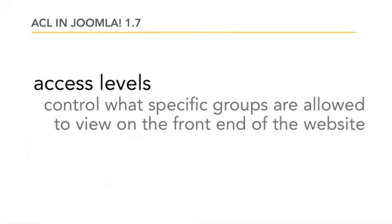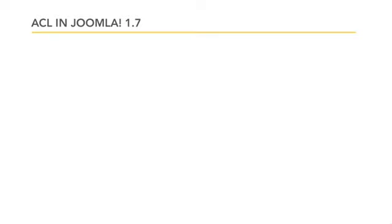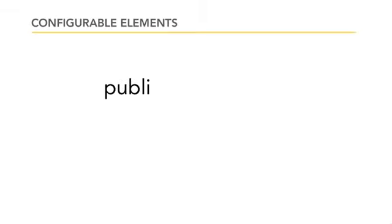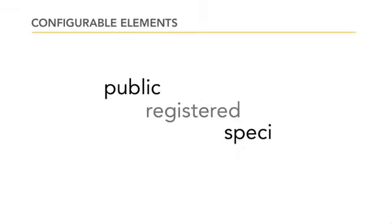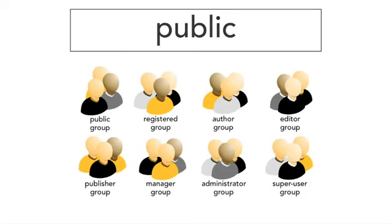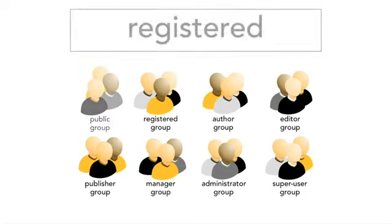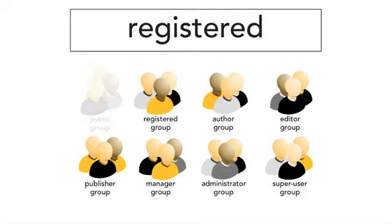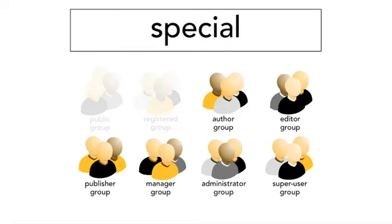In Joomla 1.5, access levels included public, registered, and special. These are still available in Joomla 1.6 and 1.7, and they are still configured in the same way. Public means that anyone can view the content. Registered means that registered users and higher can view the content. And special means that authors, editors, publishers, managers, administrators, and super users can view the content. It's now possible to make a new access level, controlling more finely who gets to see which content.